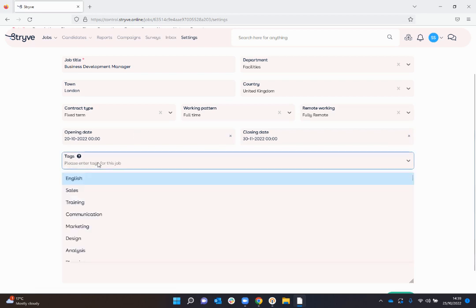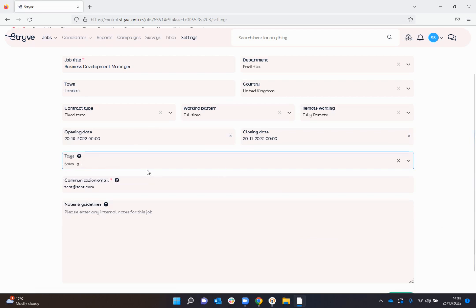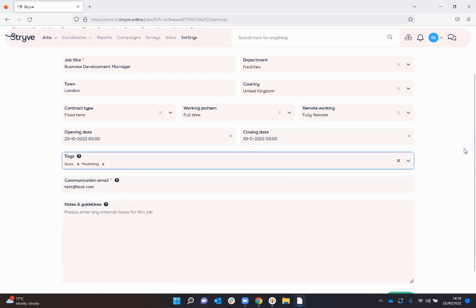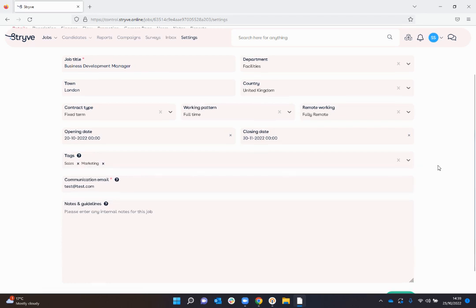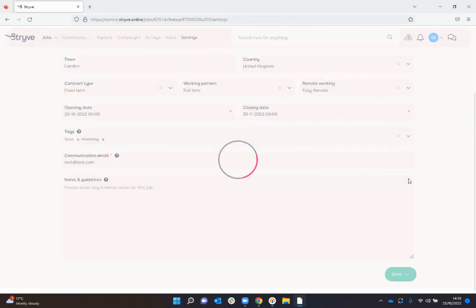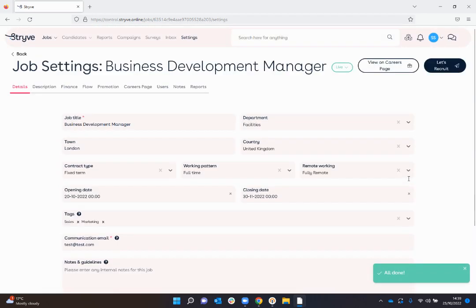I can also enter some tags in here, so what type of area is this role based in, so it's got sales and marketing functions, communications, emails, and any other notes and guidelines I might want to add.